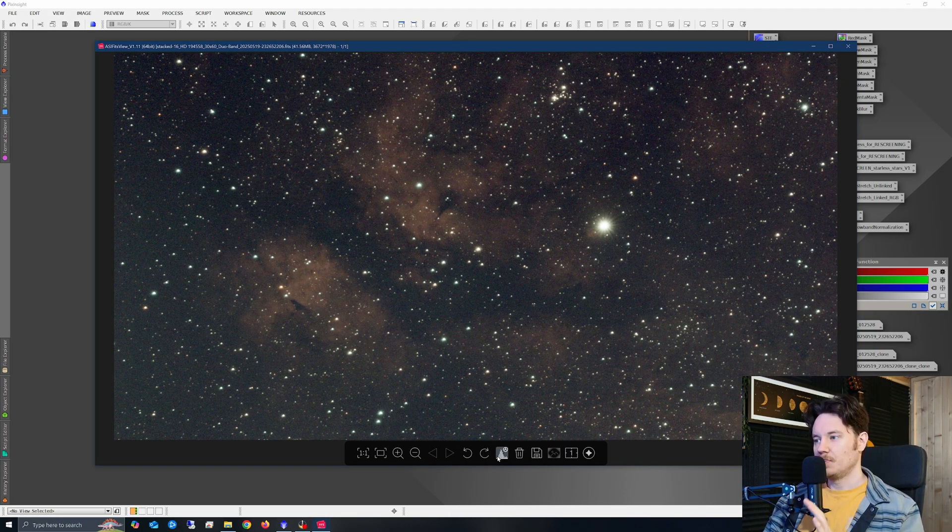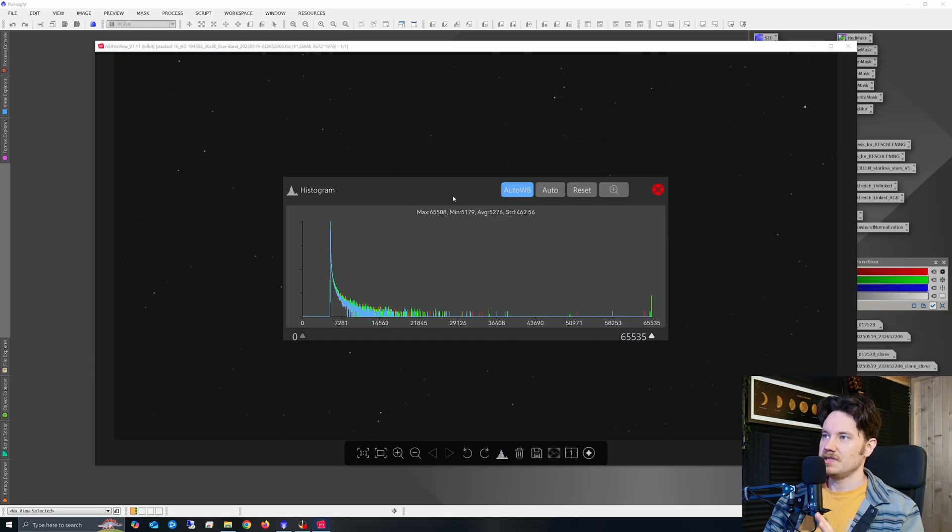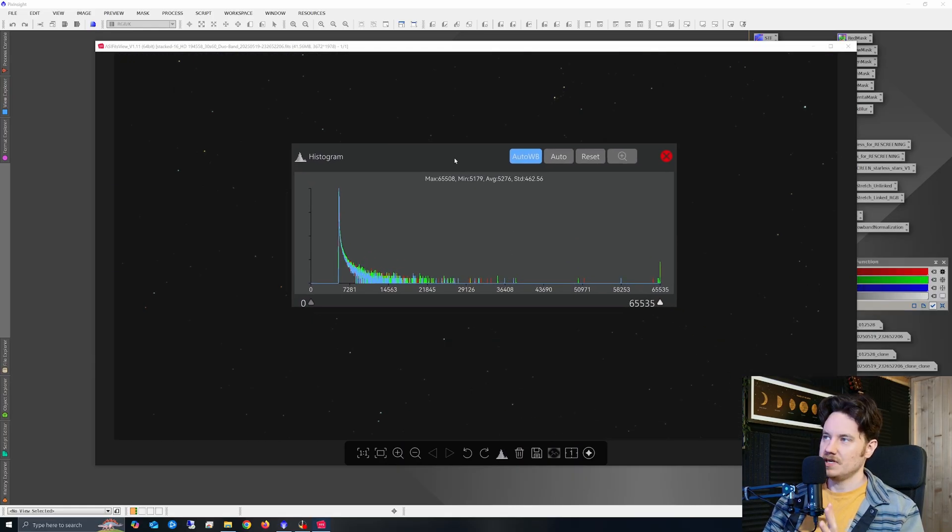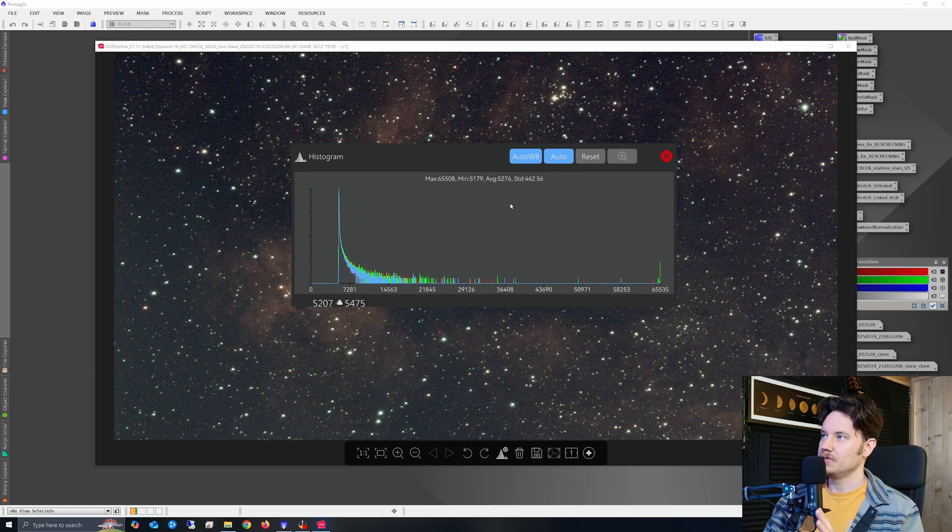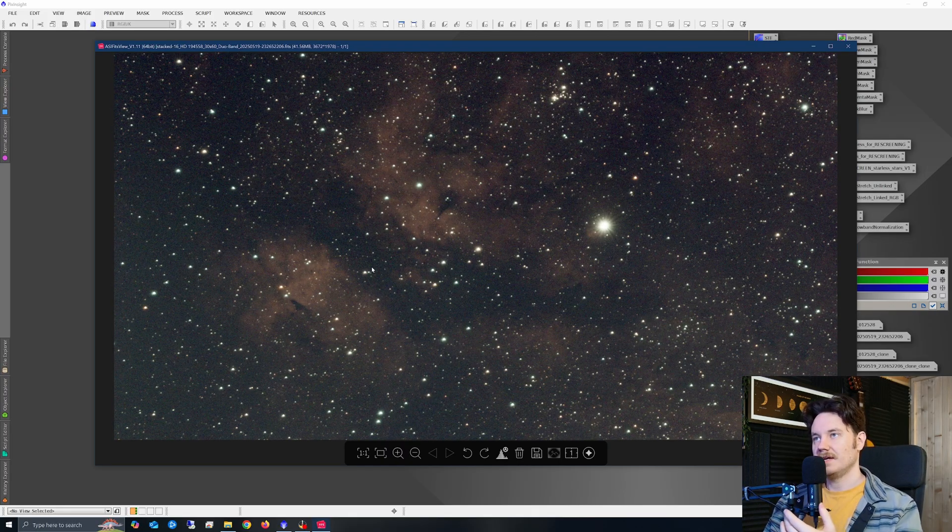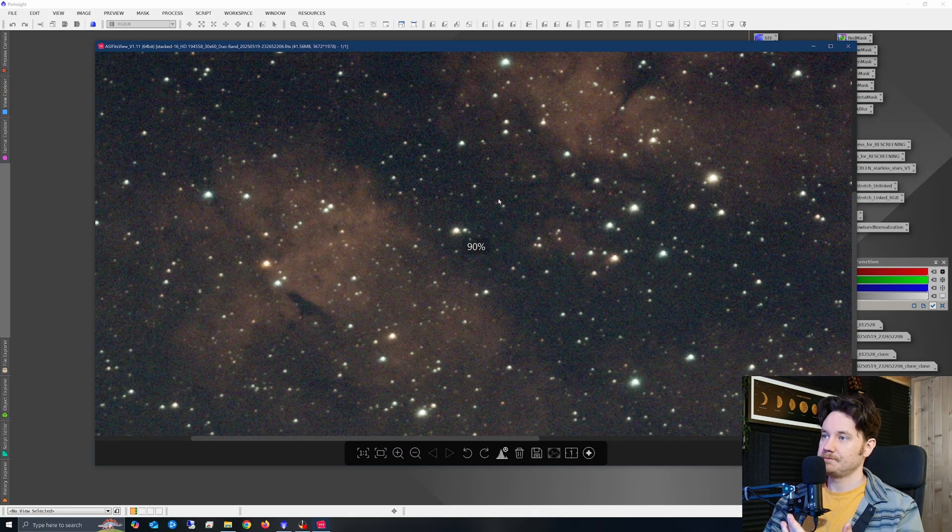Ready to use, completely unstretched. So this is linear. If I just undo the STF there, you can see this is unstretched data, just with an auto stretch applied for visibility through ASIFitsViewer.